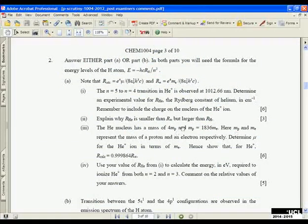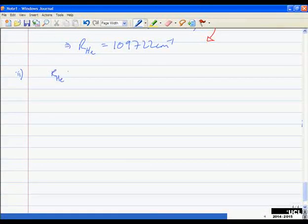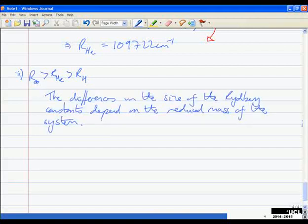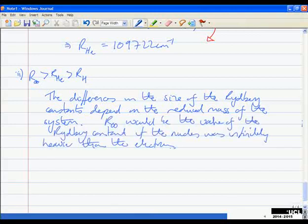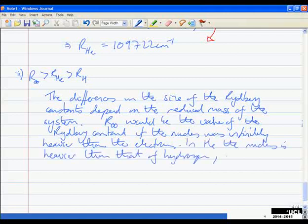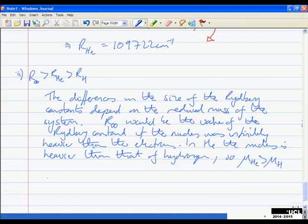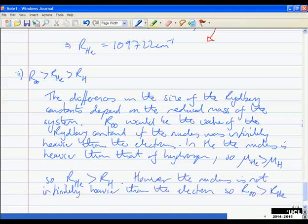Next, we're asked to explain why R_He is smaller than R_∞ but larger than R_H, for three marks. This is all to do with the mass of the nucleus. The differences in the Rydberg constants depend on the reduced mass of the system. R_∞ would be the value if the nucleus were infinitely heavier than the electron. In helium the nucleus is heavier than hydrogen's, so the reduced mass of helium is bigger, and therefore R_He is bigger than R_H.